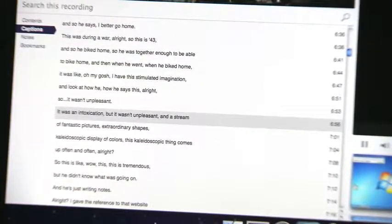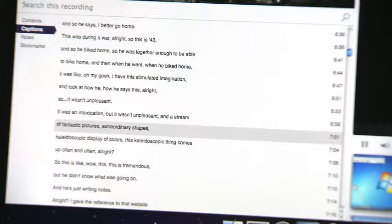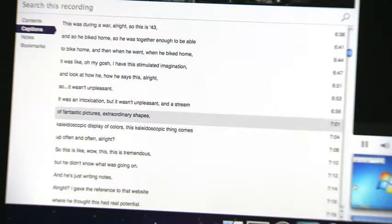Panopto allows captions to be added to the recorded lectures. Those captions are a necessity for students with hearing impairments.